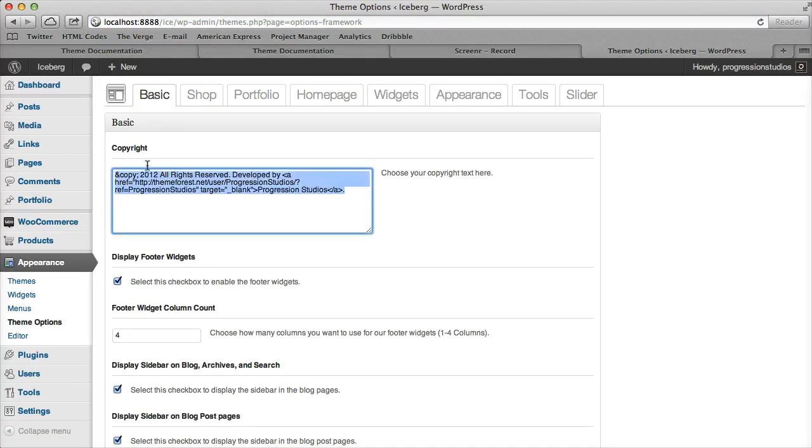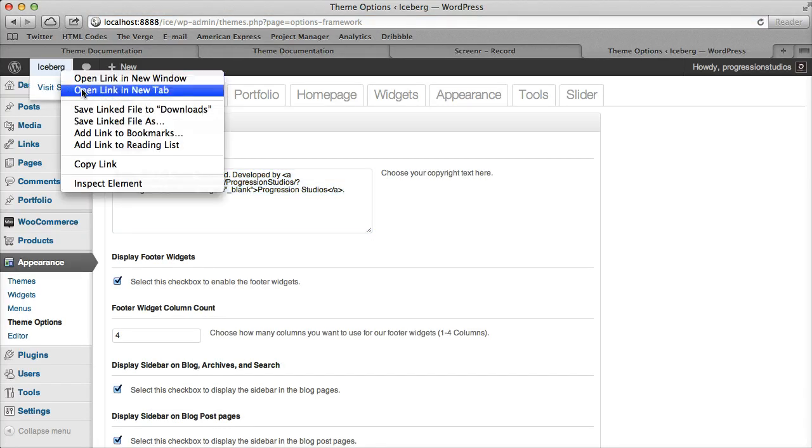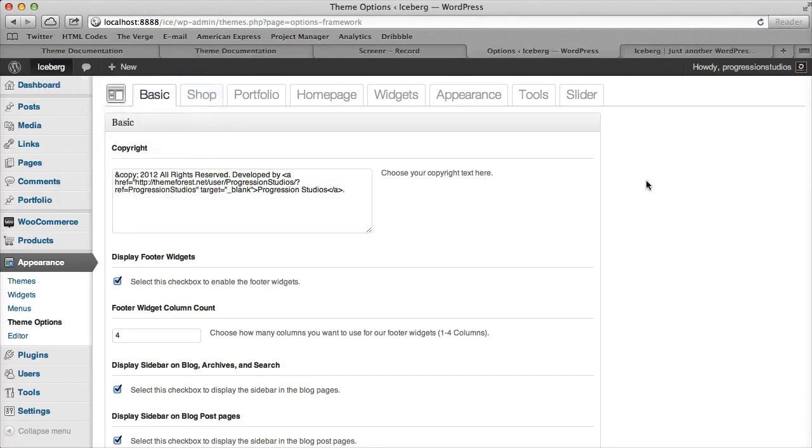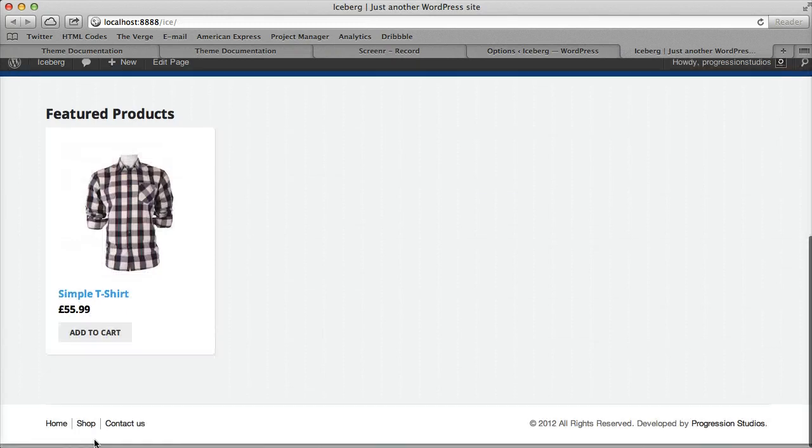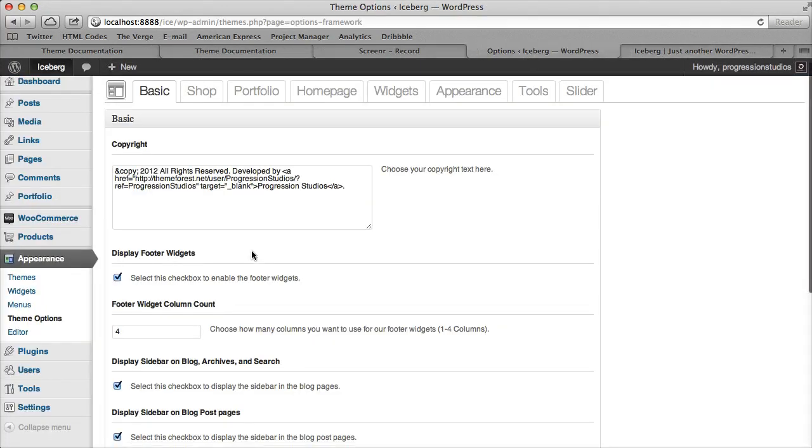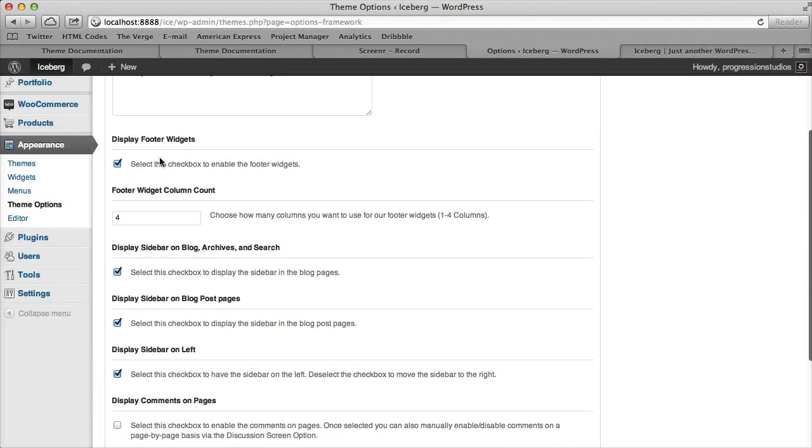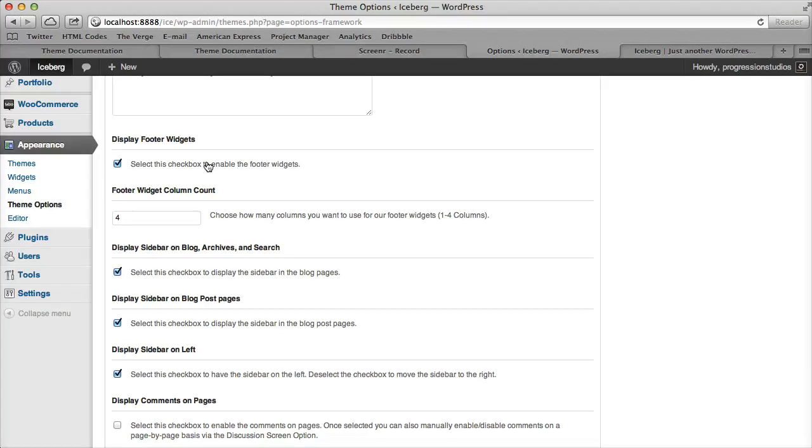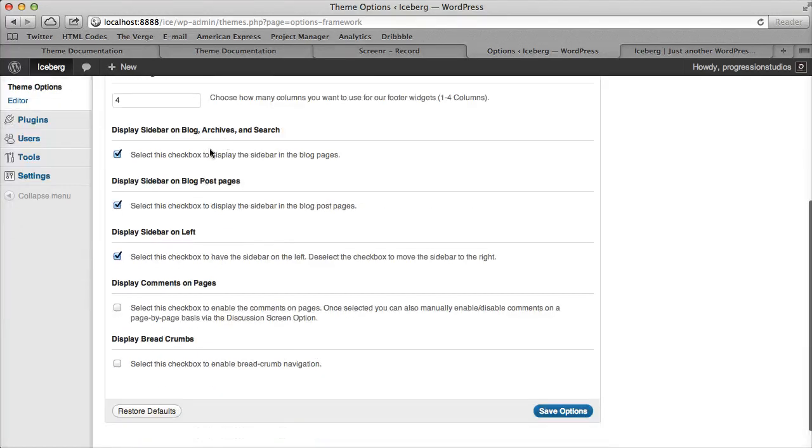The Basic tab covers copyright text at the bottom of your theme, options to enable or disable footer widgets, how many columns in the footer widgets, and sidebar settings for various pages including whether you want the sidebar on the left or right.